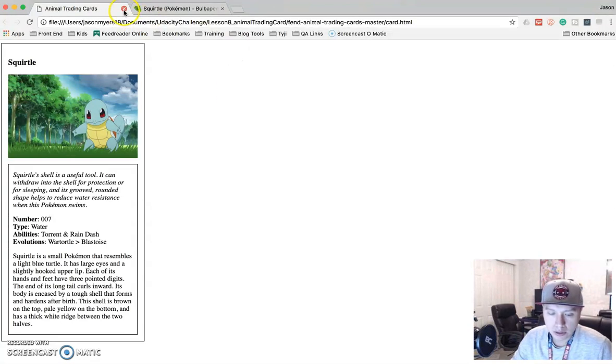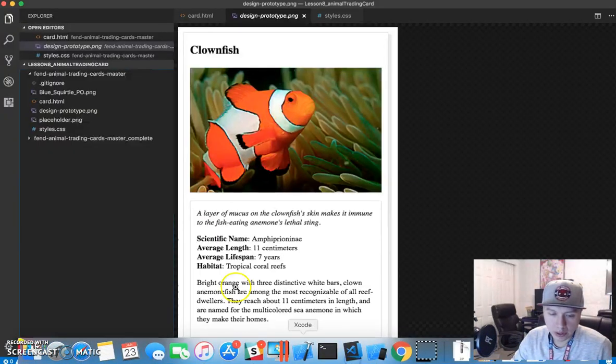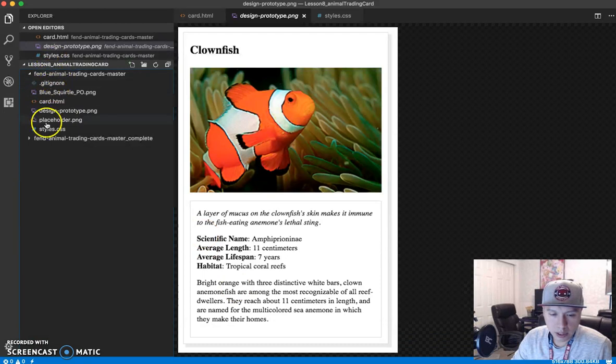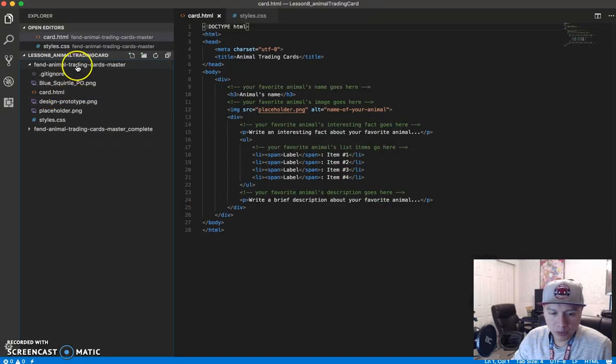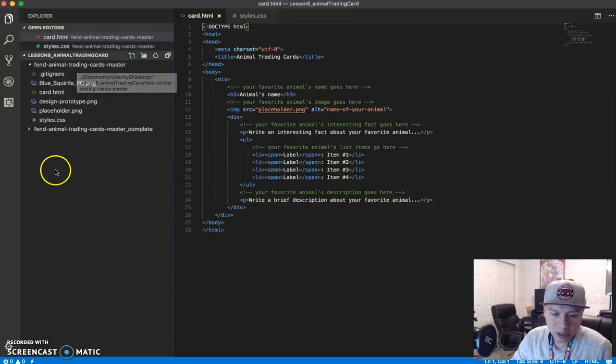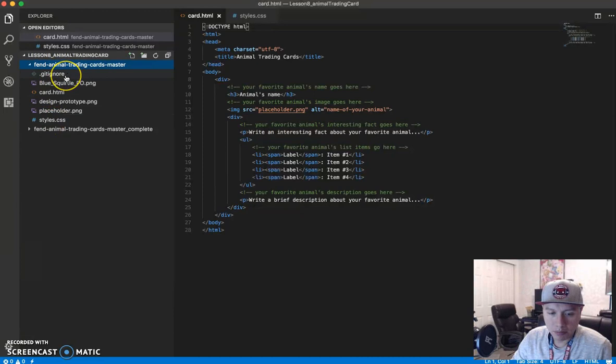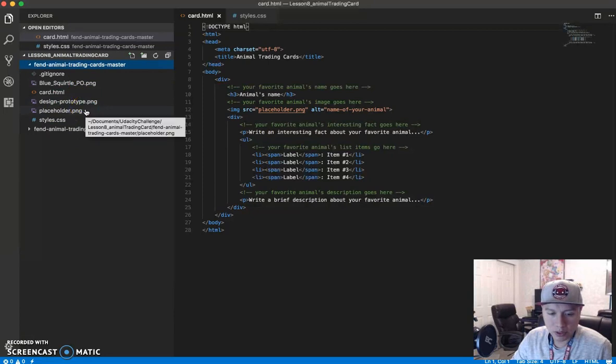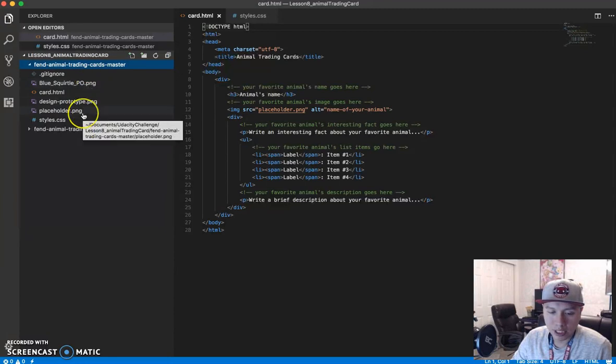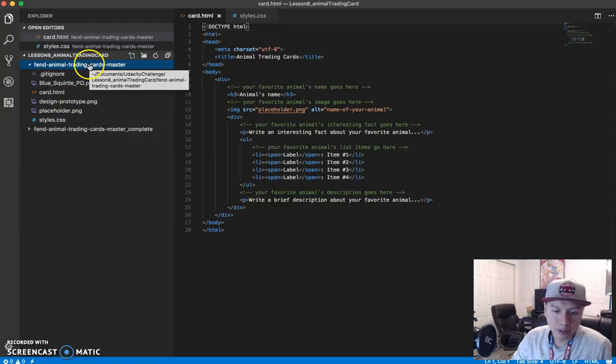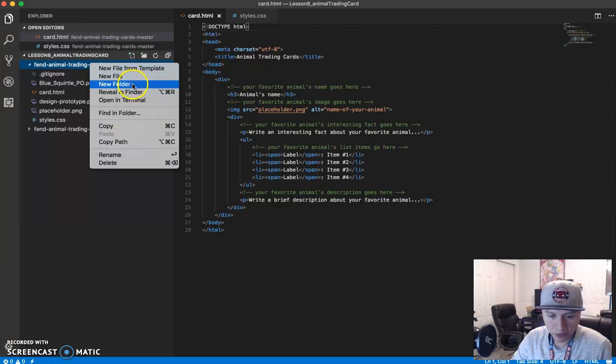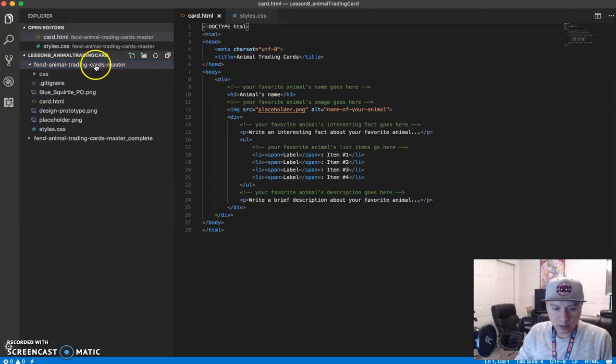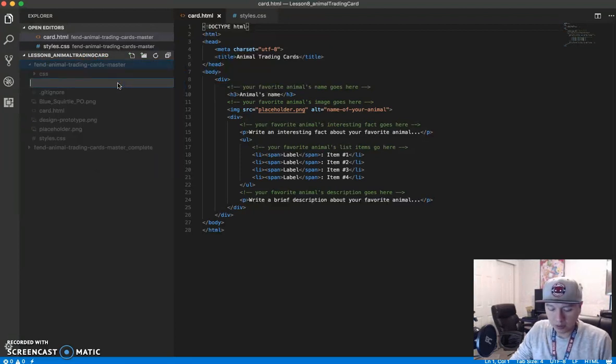So when you grab your folder of files from Udacity, it's going to look like this. Here's your folder name, and it's going to come with a bunch of these files. Ignore the git ignore file. You don't need that. You're going to have a couple, three PNGs in here. So these are images. Actually you'll have only two. One of these is the image that I downloaded. Your HTML file and your style file. So first thing we're going to do, let's clean this up a little bit and create a couple folders. One for CSS, one for images.